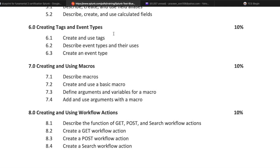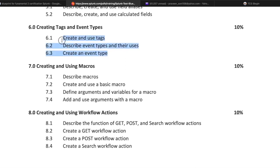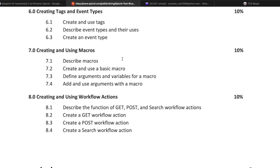Creating tags and event types is another important topic covering 10% of total exam questions. This includes creating and using tags, describing event types and their uses, and creating an event type. Tags are very important in Splunk.